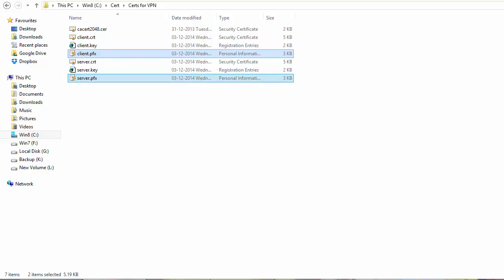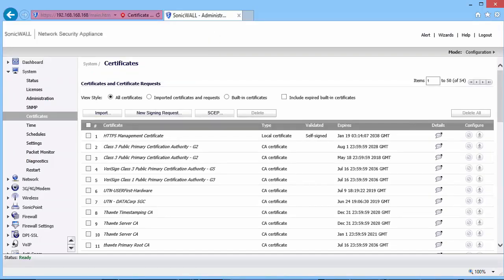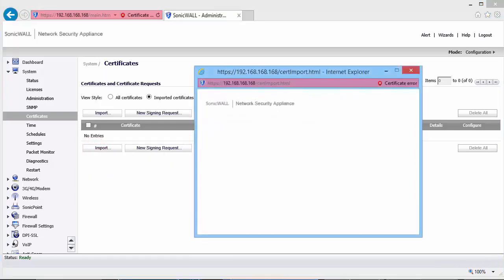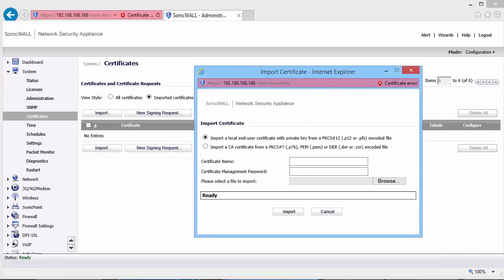Let us now configure WAN Group VPN in the SonicWall. I am logged into the management interface of the SonicWall and have navigated to the System Certificates page. Click on the Import button. Here, keep the radio button selected under Import a local end-user certificate with private key.